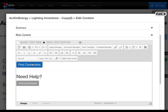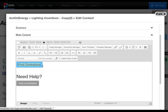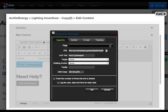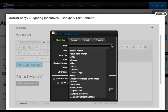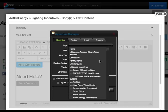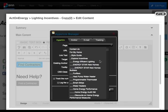To edit the content of the button and where the button takes the visitor, highlight the button and open the hyperlink manager. Page drop down is used to select where you would like the link to take the visitor when they click on the button.